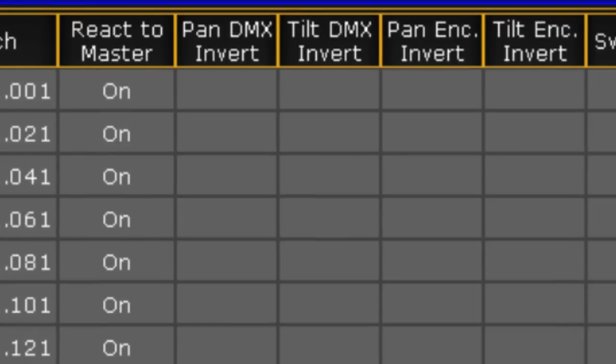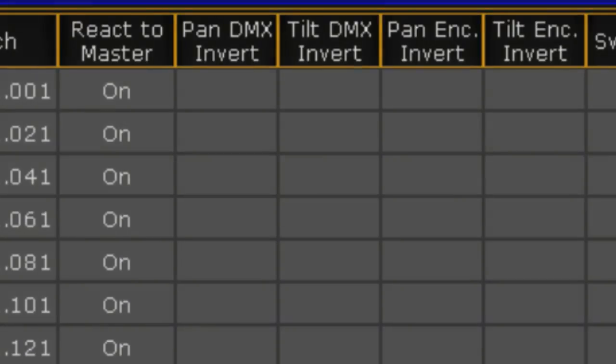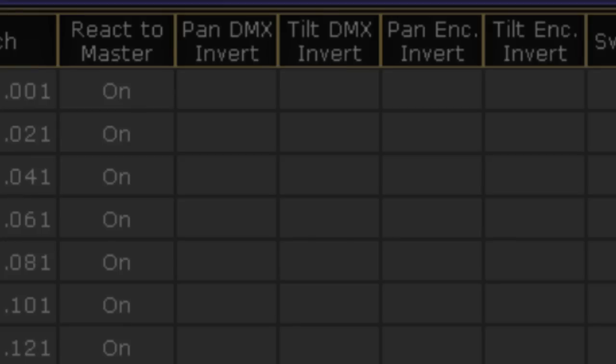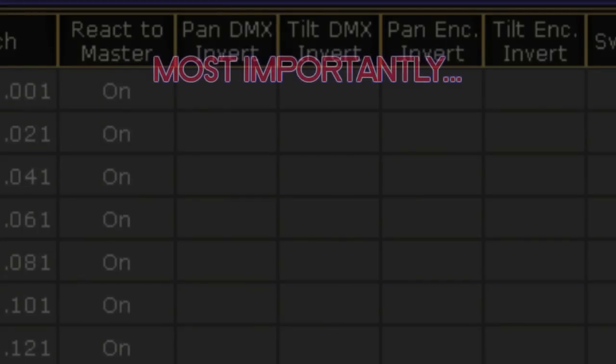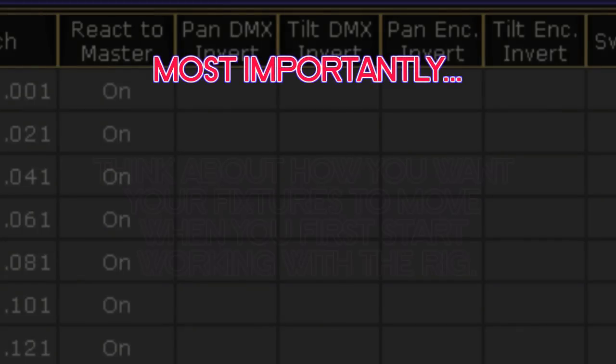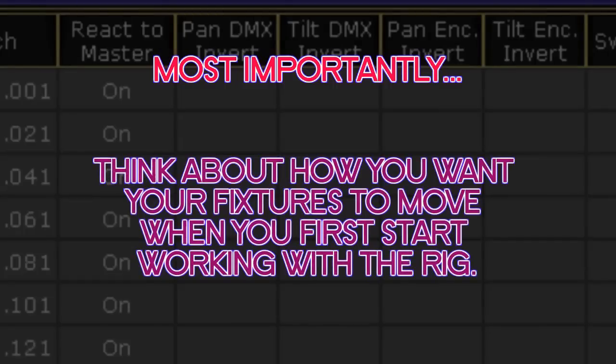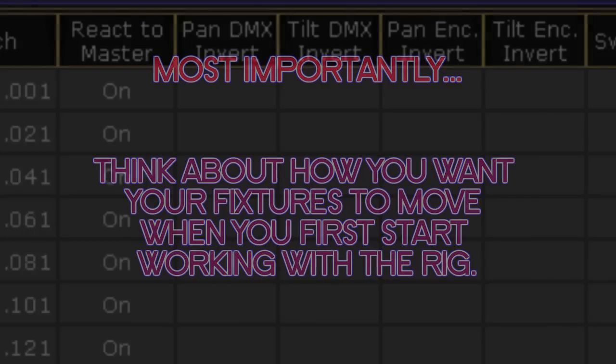Myself, I use a combination of both of them on various fixtures all the time. Just remember that the most important aspect of all of this is that you really should look at how your fixtures react when you pan and tilt the rig and think about how you want them to move when you first start working with the rig. Getting it set up right when you start will save you headaches down the road and also speed up your programming pace immeasurably.